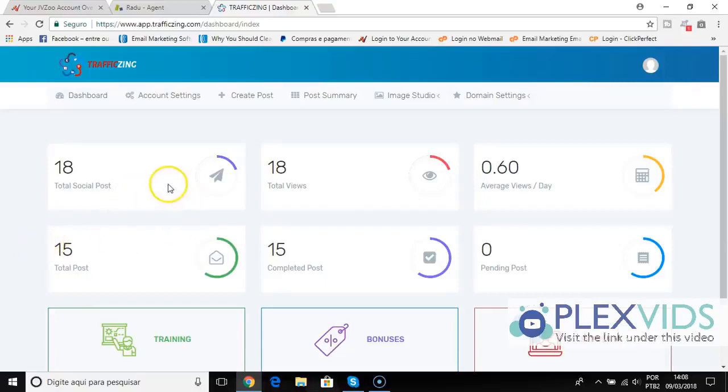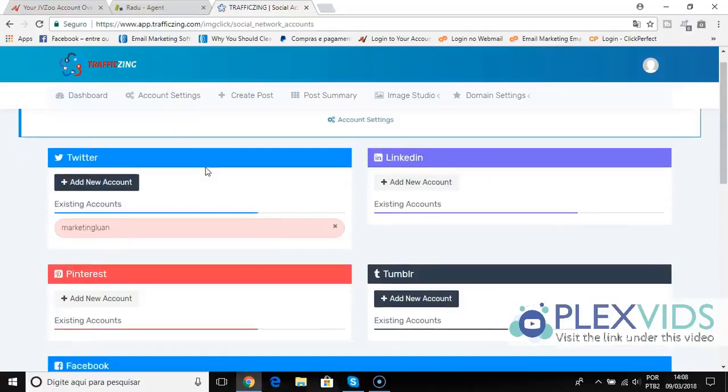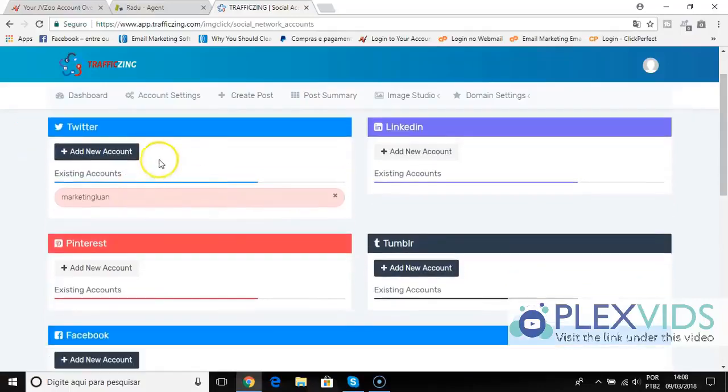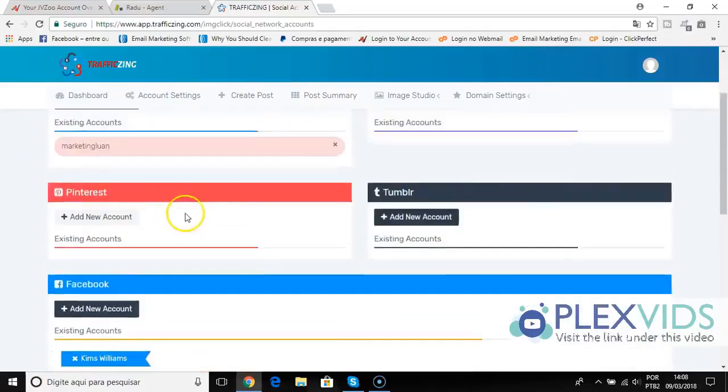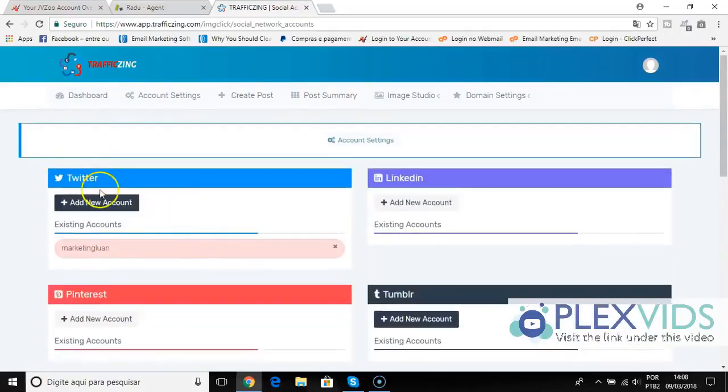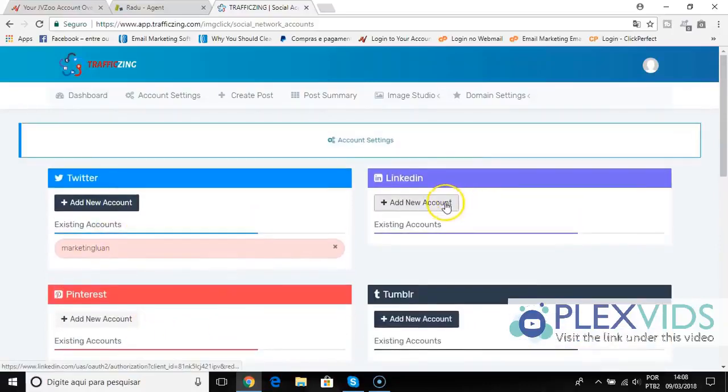The first step here is go to account settings and here you will connect all your social media accounts. I connected my Twitter here and my Facebook, but you can connect Twitter, Pinterest, Facebook, LinkedIn, and Tumblr.